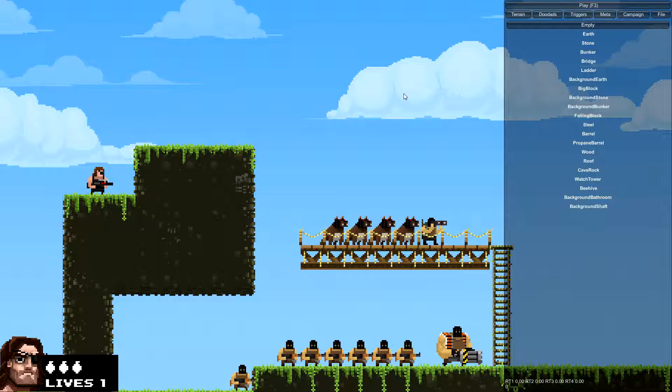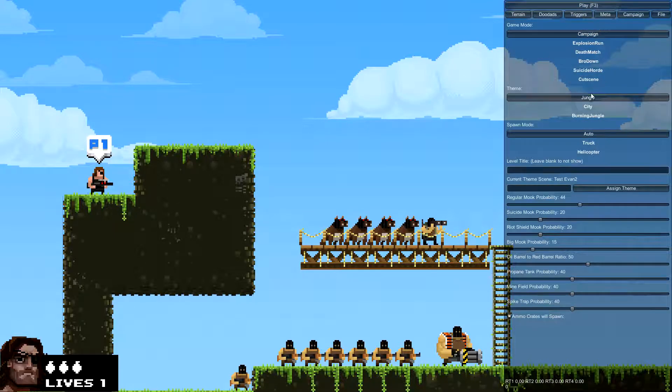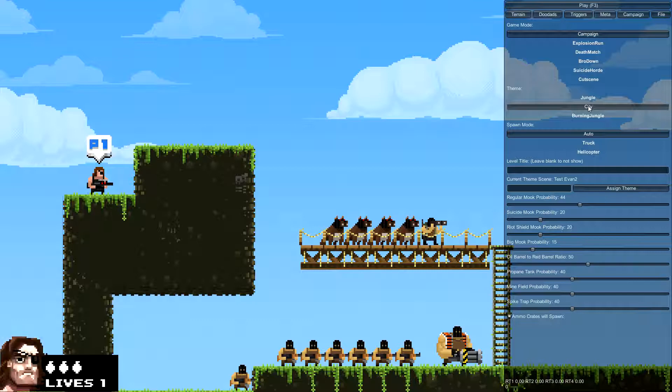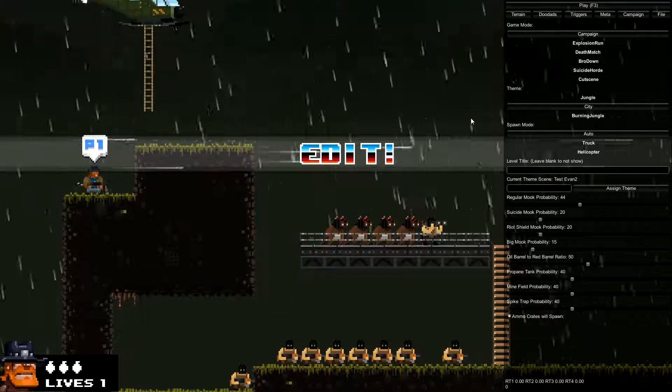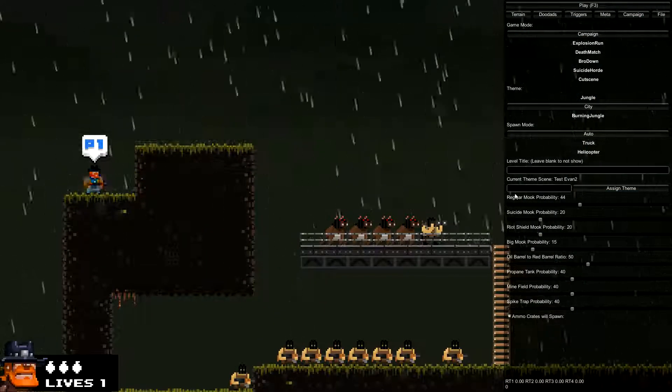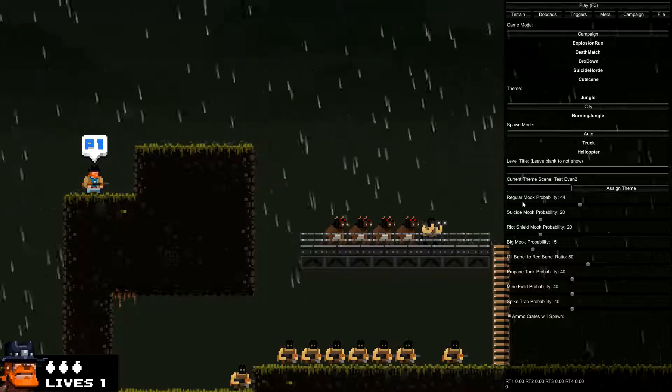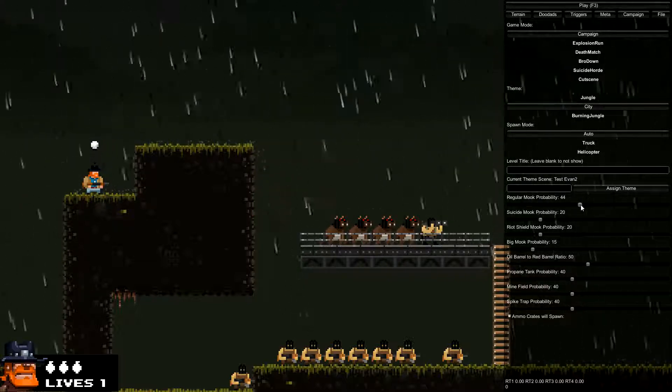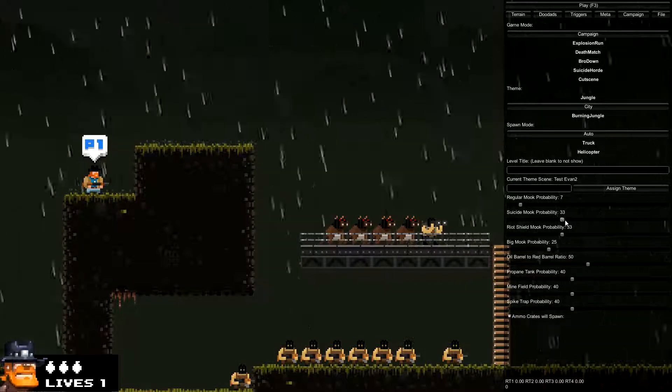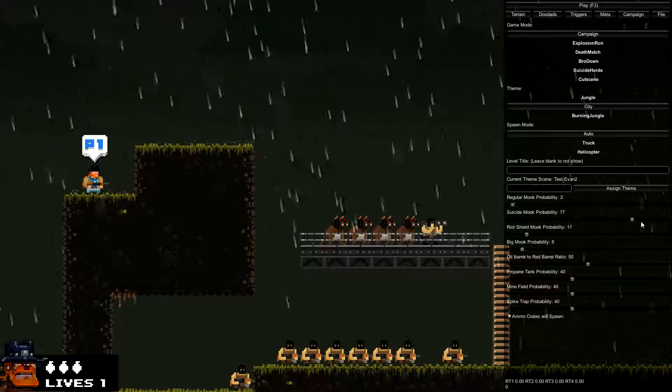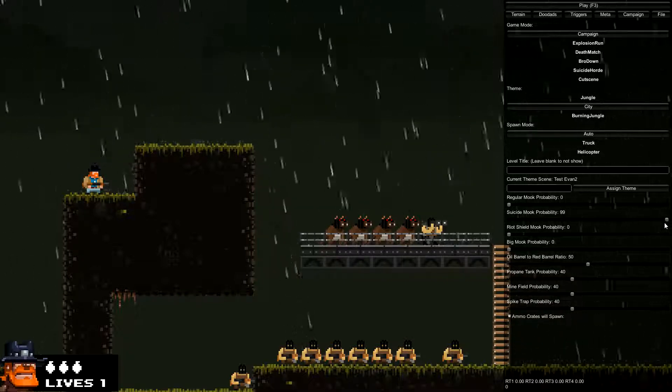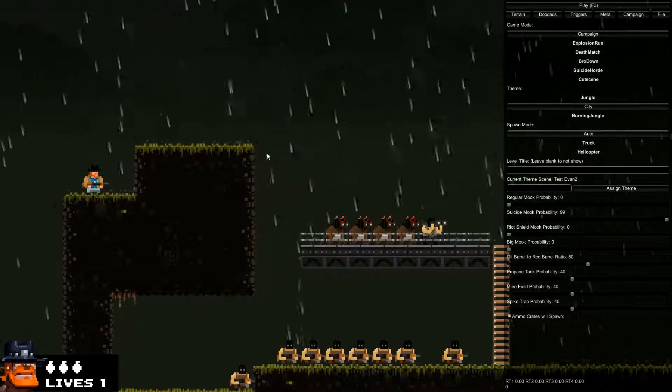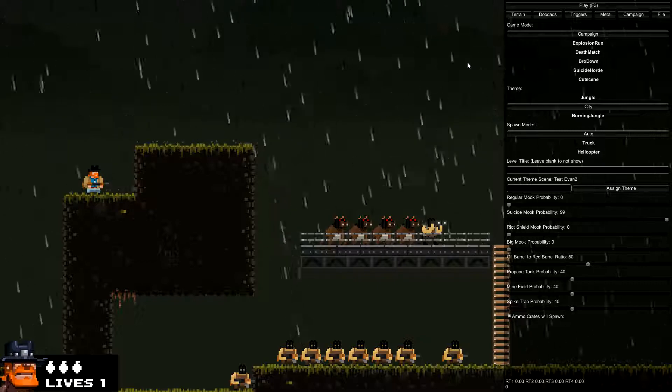If you want to change from jungle to city, just go up to the meta tab, hit city, hit F3 twice, and it reloads in the city version. You can also change the random probabilities of what spawns down here for mooks, suicide mooks. Let's say we just want a bunch of suicide mooks, so you can do that and there's a bunch of random ones and that's all you'll get.